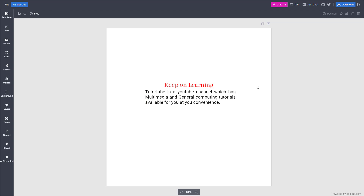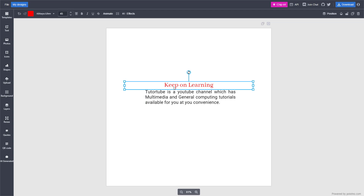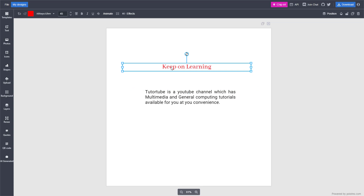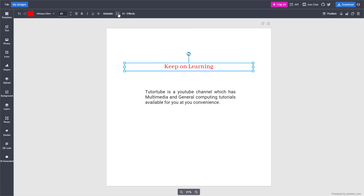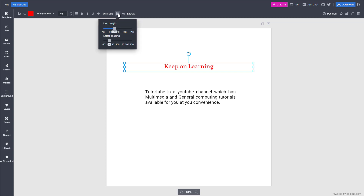Over here you can see that I have a bunch of text, and you can see that the space between letters is set right here. If you want to change that, you can go up to the top and click on this button right here — you can see that letter spacing is an option.